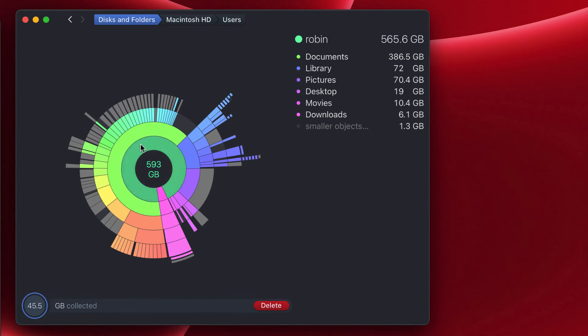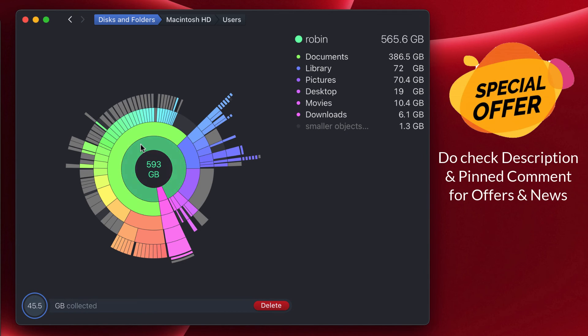If you're already using DaisyDisk in your Mac computer or you've been using it for some time, do share your thoughts in the comment section. It'll be helpful for others to decide and buy it. And don't forget to check the description and the pinned comment for any upcoming offers that will help you save some money while buying this DaisyDisk application.